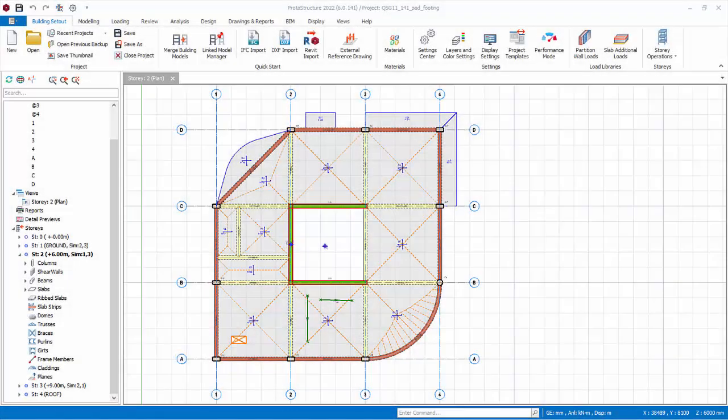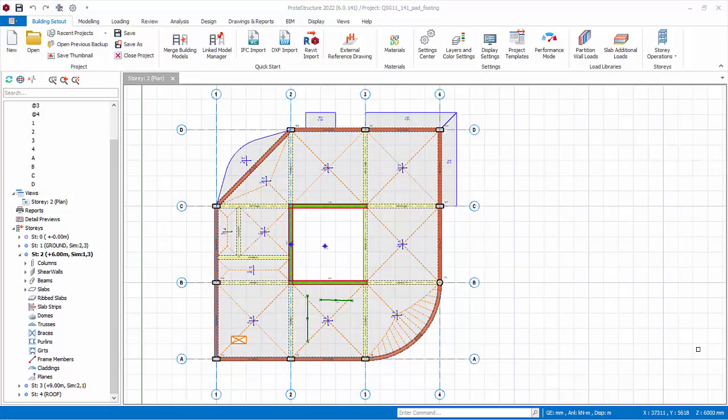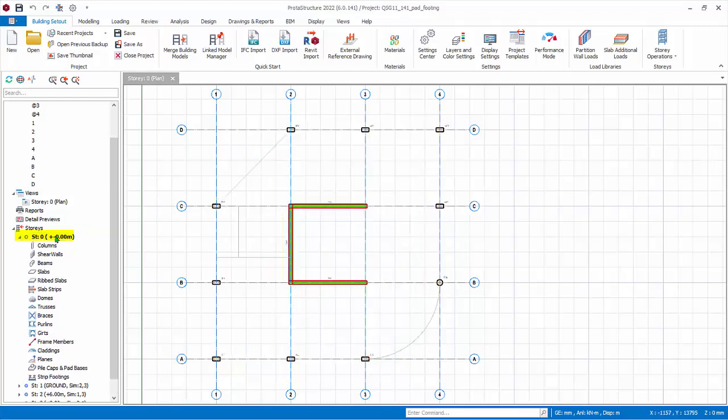All the foundation element features are only available when story zero plan is active. You can only insert foundation elements in story zero. Double-click on story zero in the structure tree to switch the plan view to story zero.